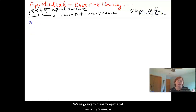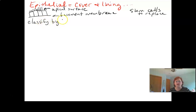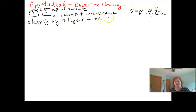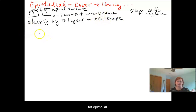We're going to classify epithelial tissue by two means: the number of layers and the cell shape. Let's hit some of the really common tissue types for epithelial.